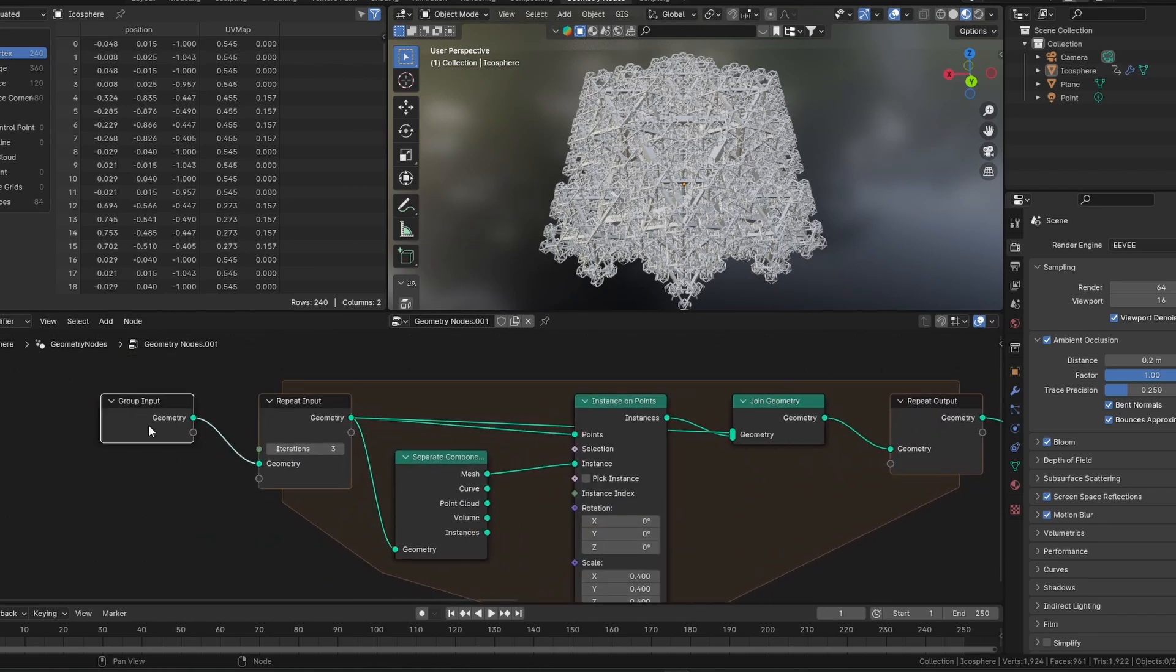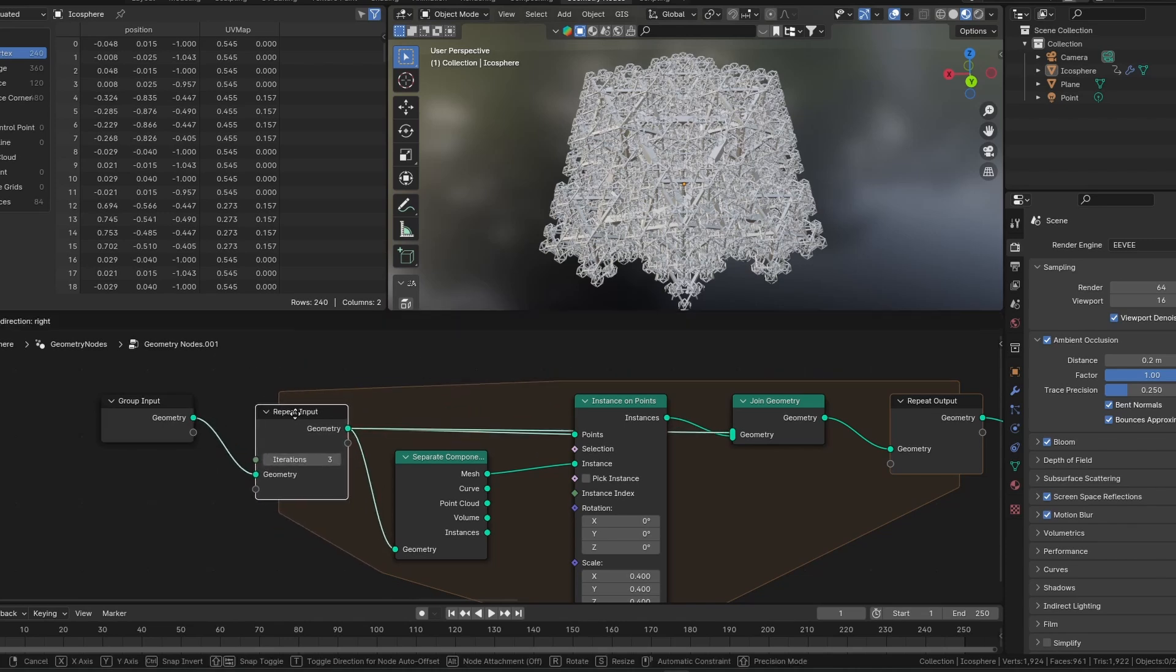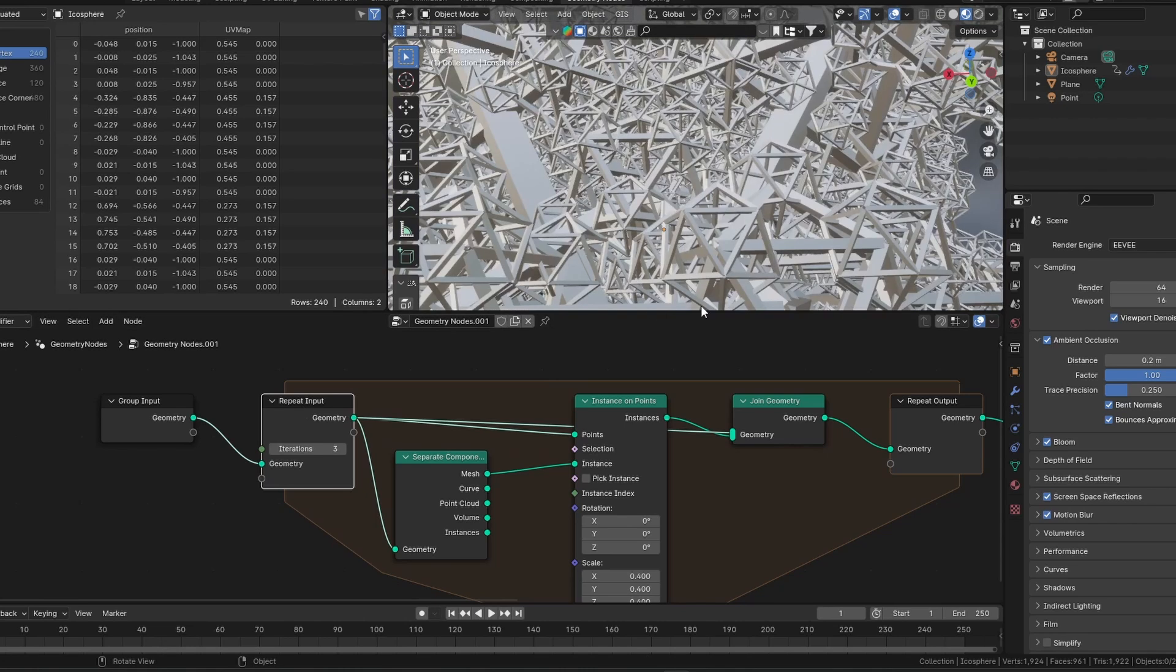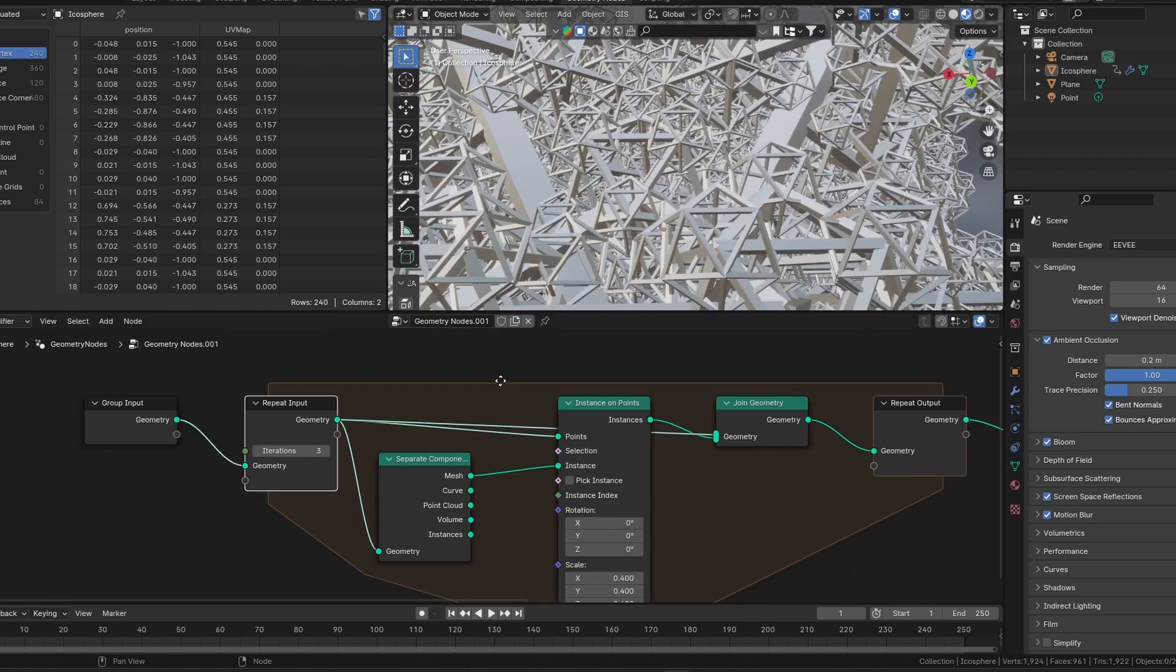We start with a group input. This can be any 3D shape you want. It can be an icosphere, a cube, or a Suzanne head, although I would not recommend that as the Geometry goes off the charts. And then we're going to put it into our Repeat Input. This is like our main slider to tell us how many iterations we want on our Geometry. As you could see, I was just playing around with that to show you how many iterations we can have.